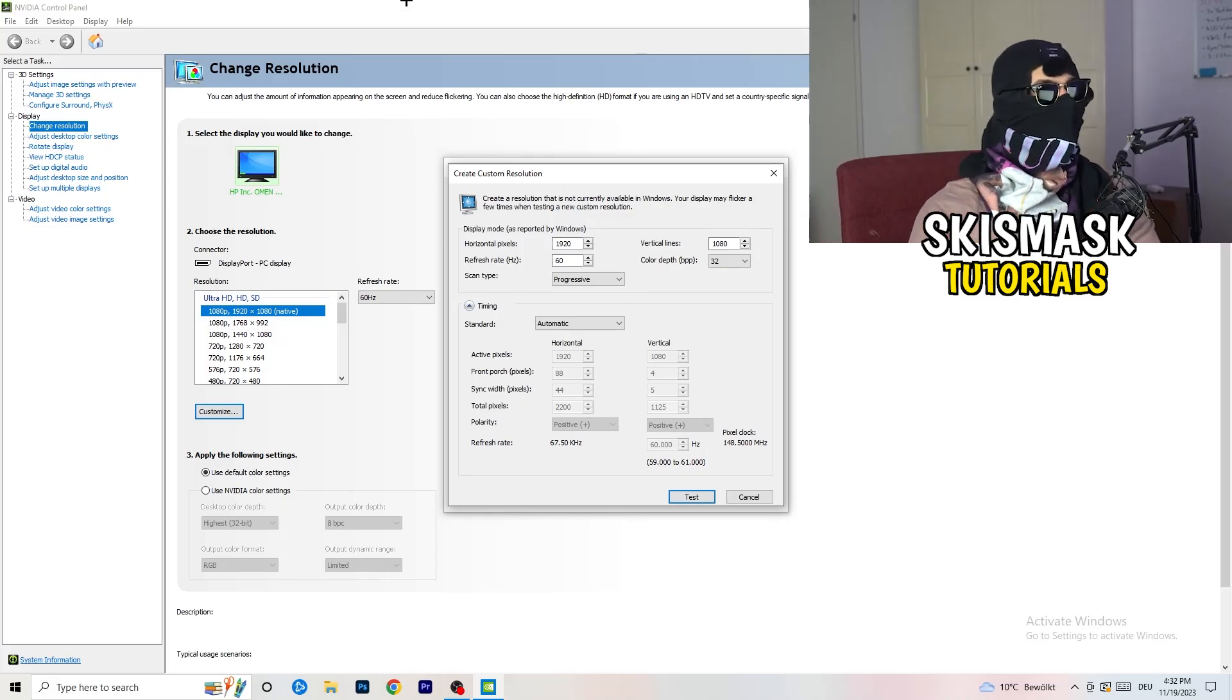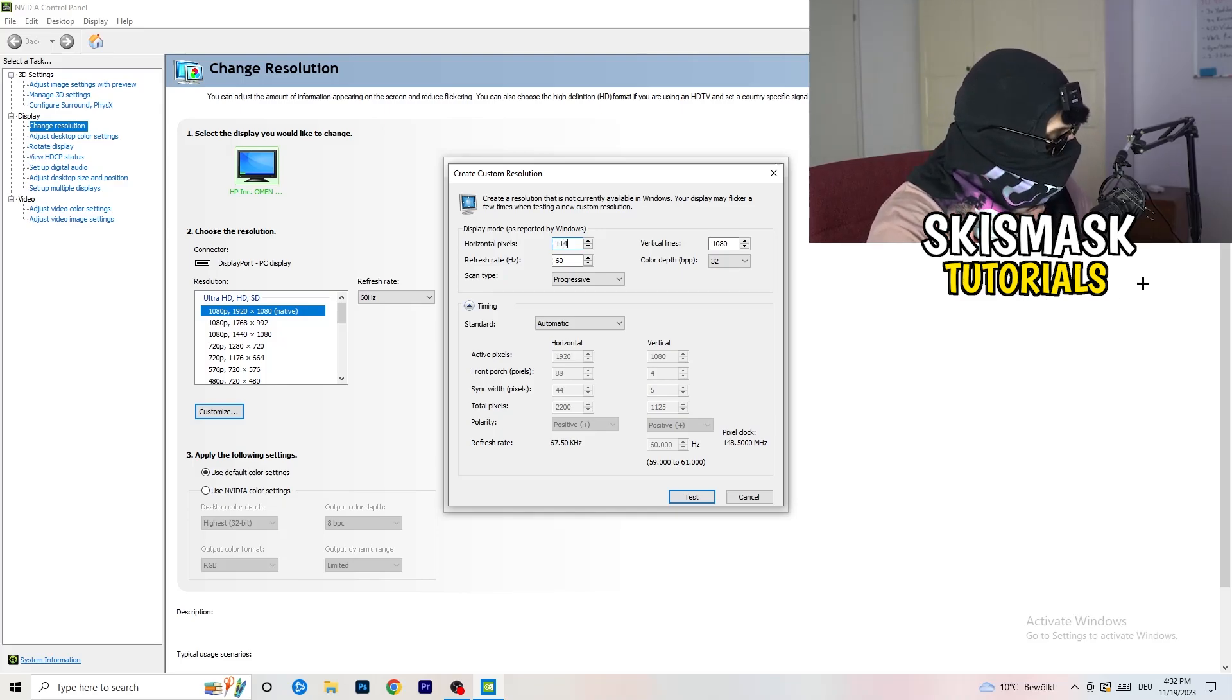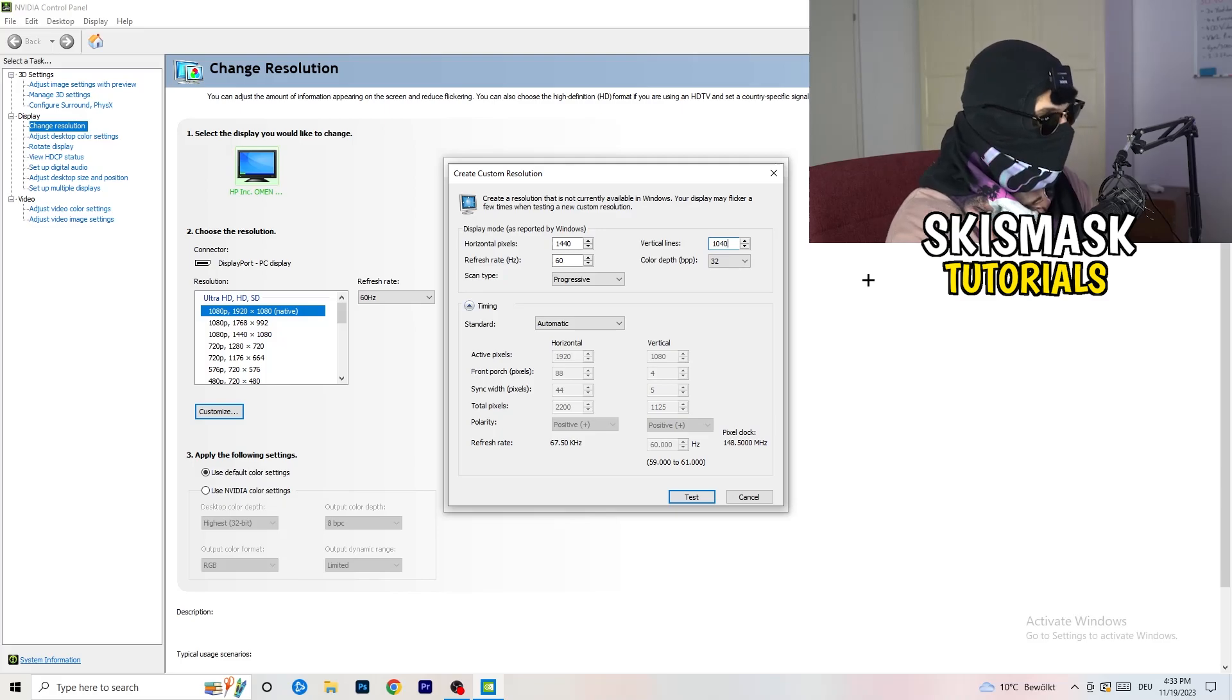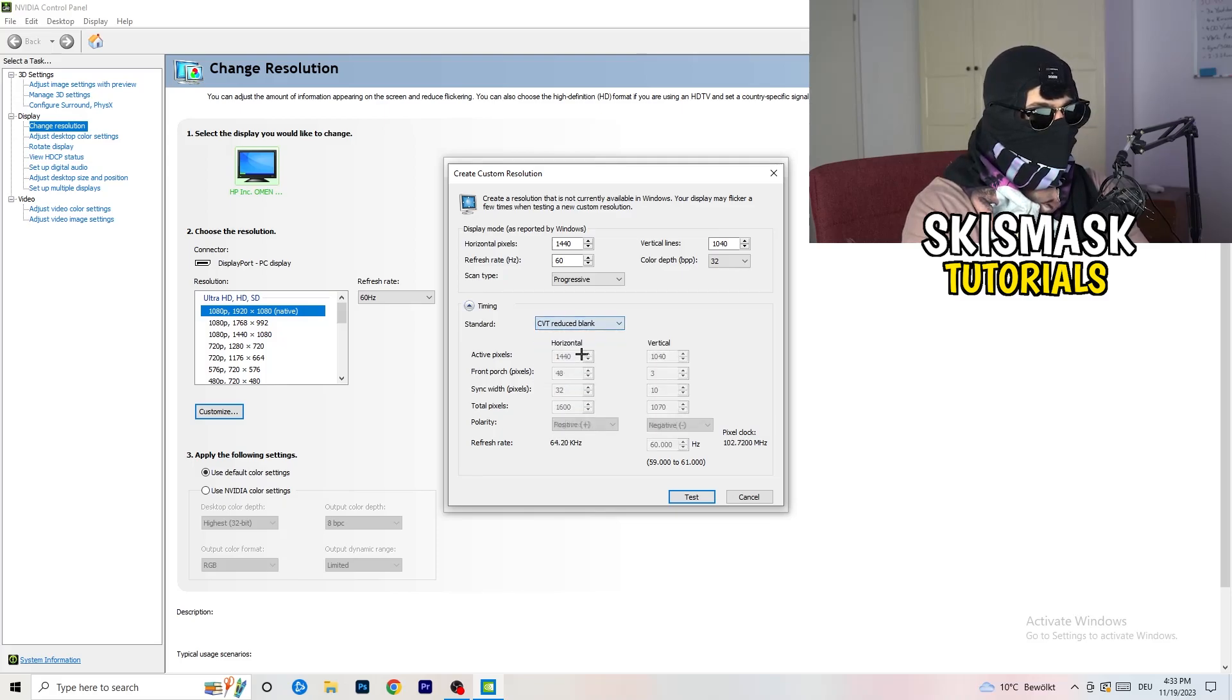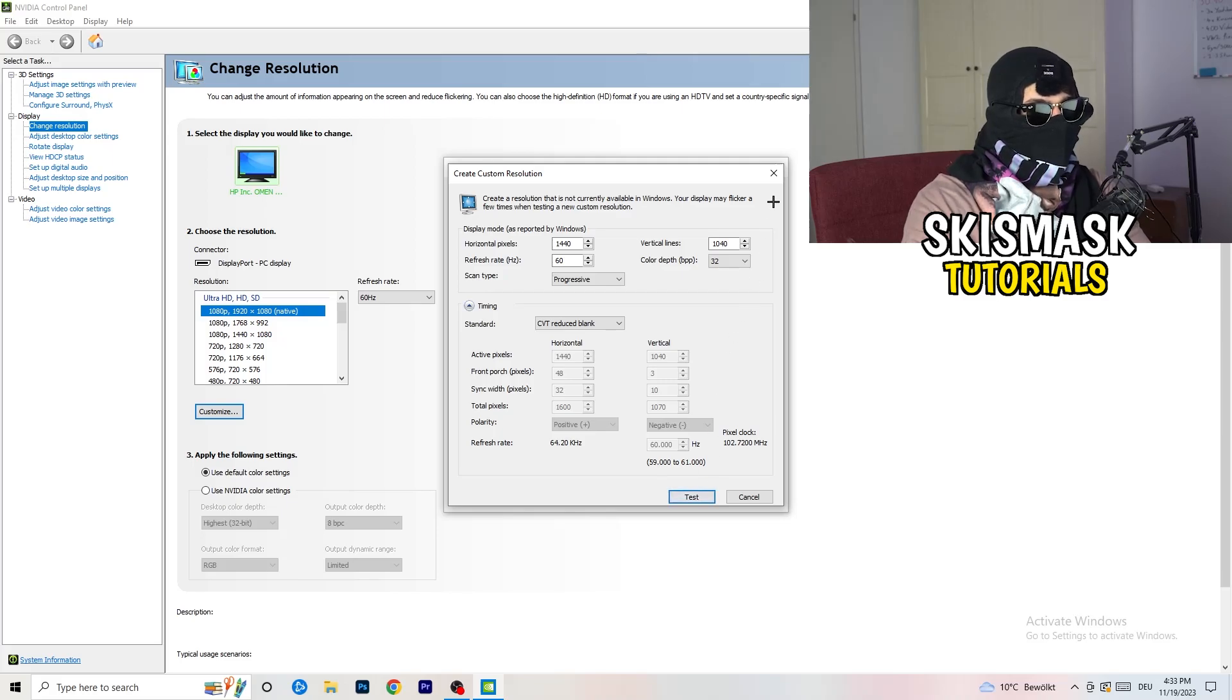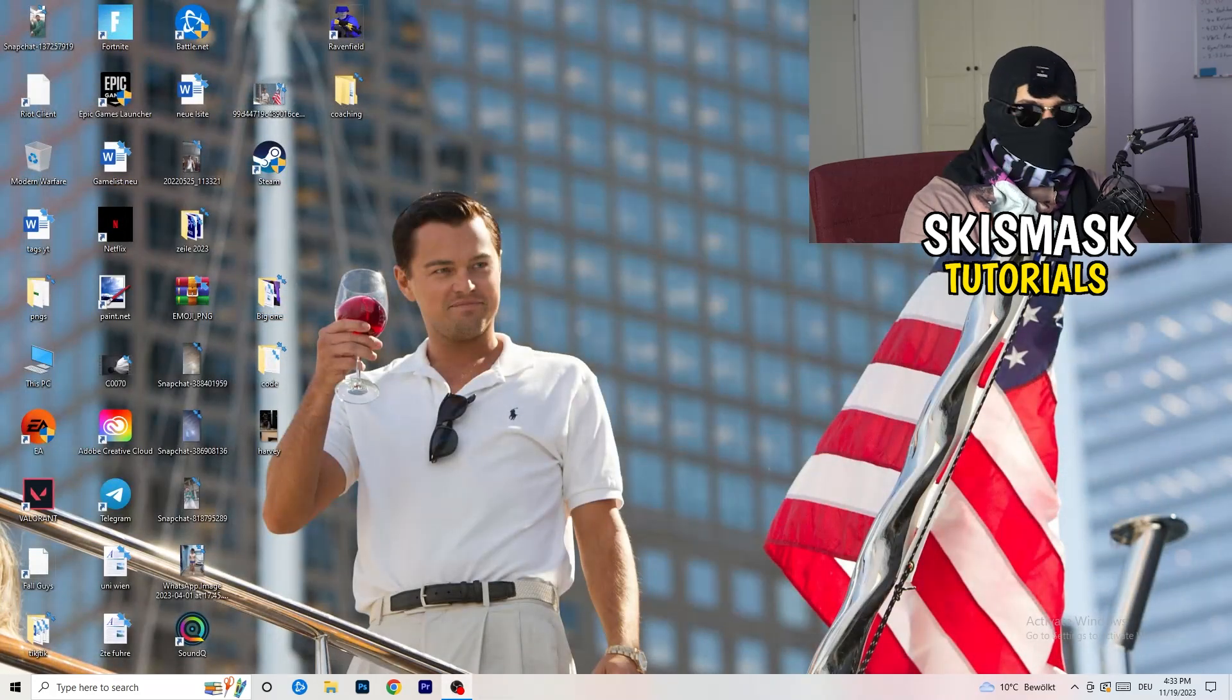And now what I want you to do here is if you're having in-game progressive standard, go to CVT or manual. If you're going to manual, as you can see, go to CVT reduced blank and you're going to click on the test. This will basically apply this to your display. I won't do that because I'm recording, this will just destroy my recording. For you, you're going to do that and afterwards you can close your control panel.